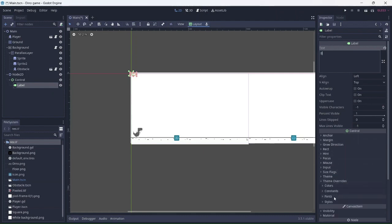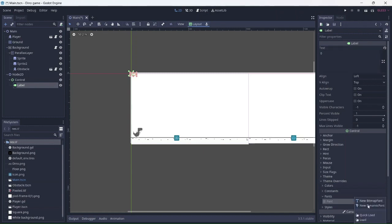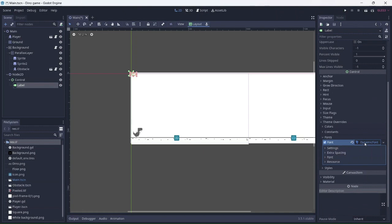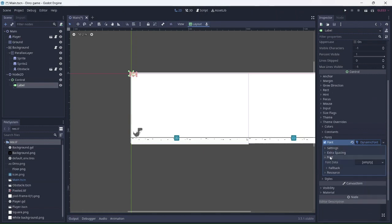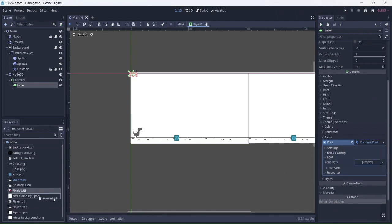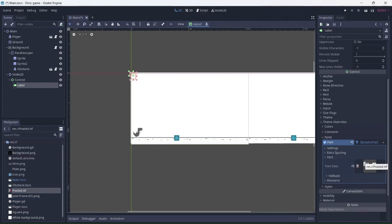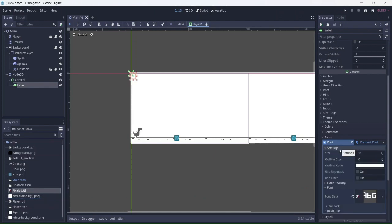Now let's add a custom font. Click on Font in Theme Override and create a new dynamic font. I'll add a custom font that fits the style of the game. It's a bit small. I'll resize it by going into the settings.